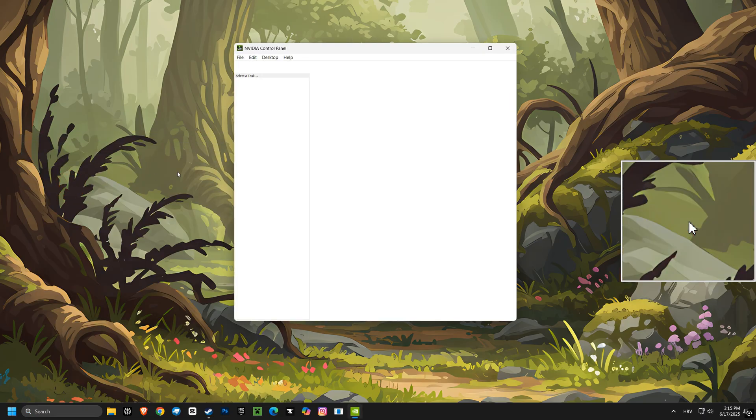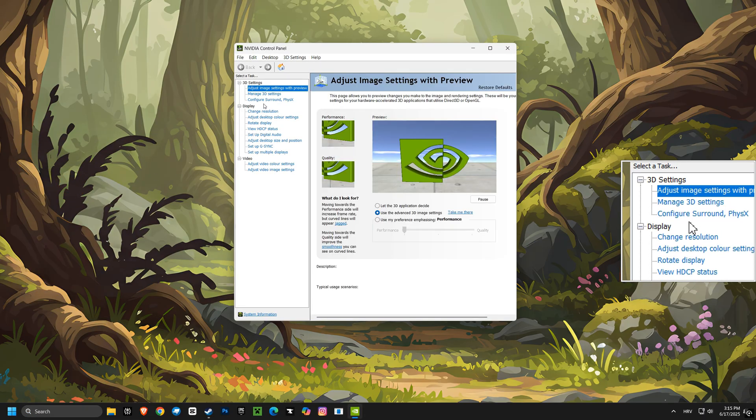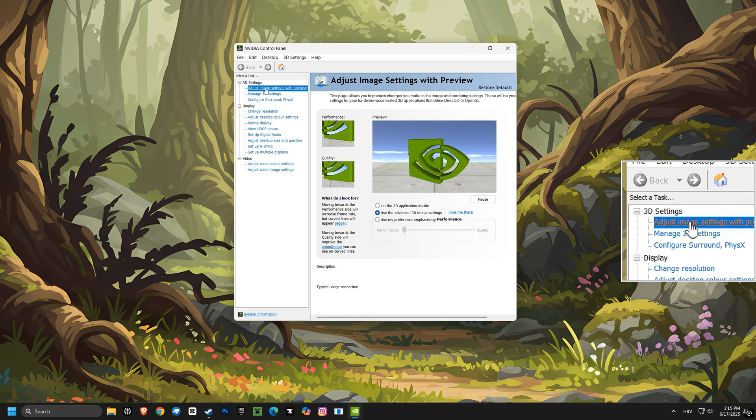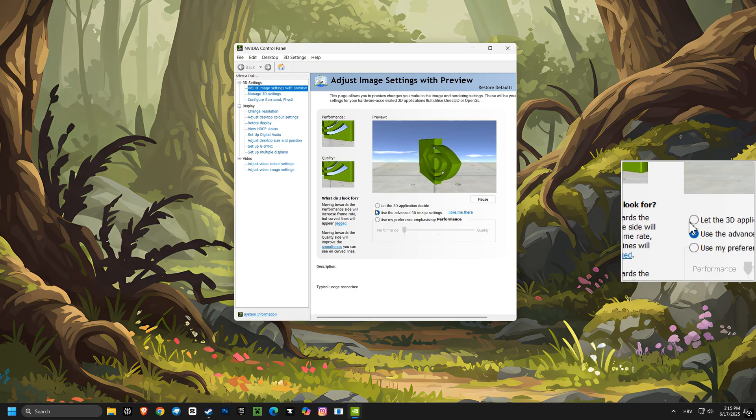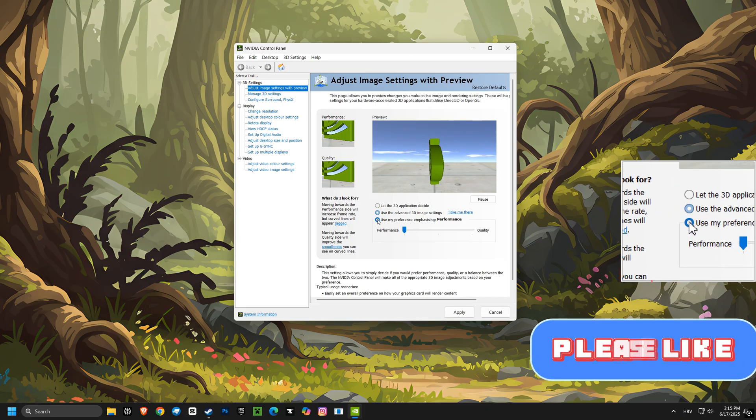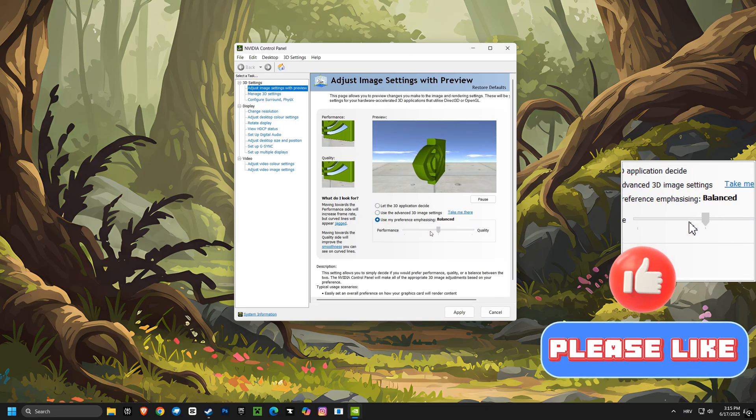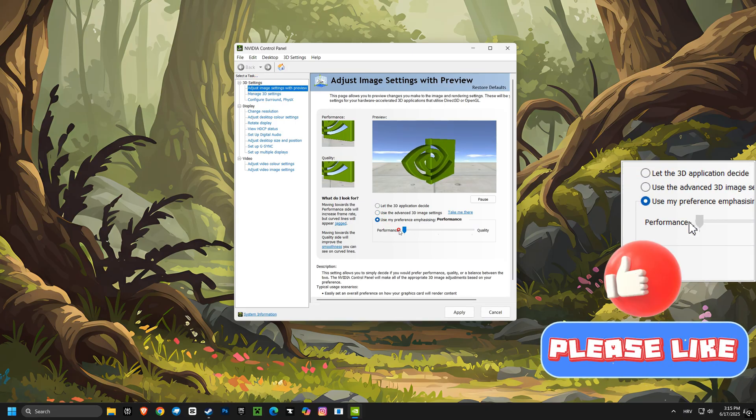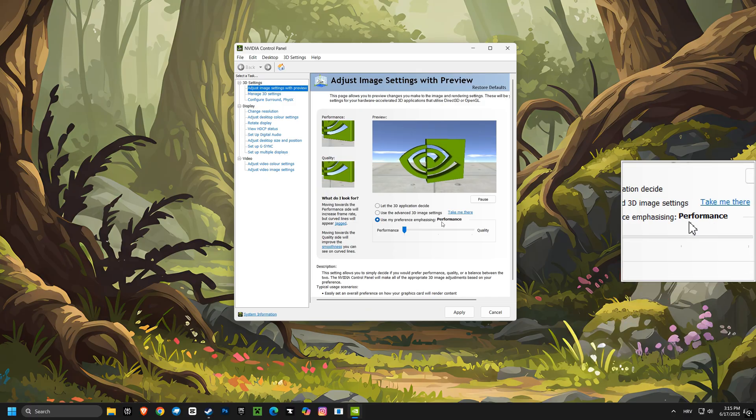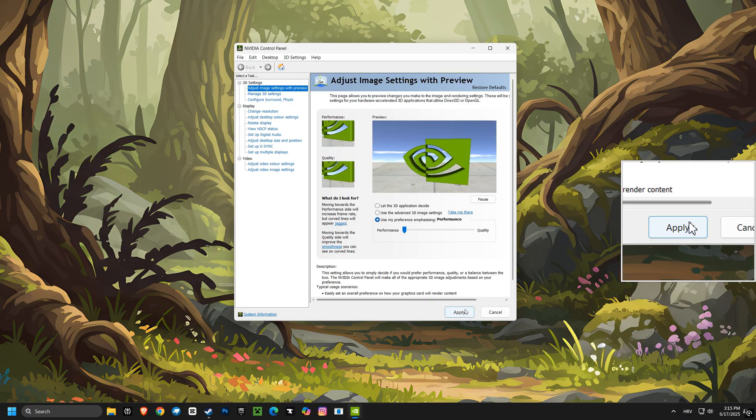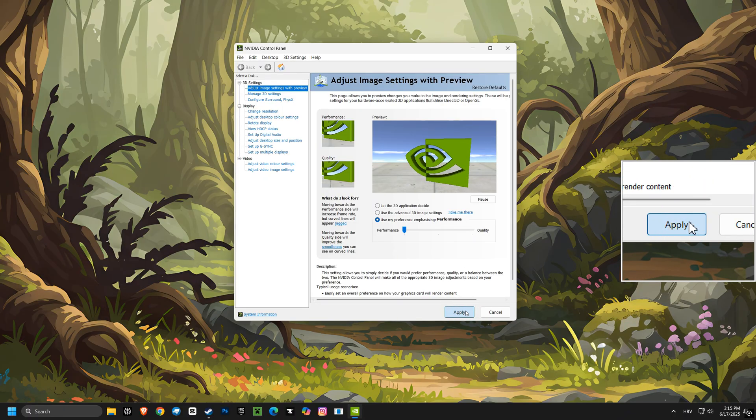Then, we'll go into the NVIDIA Control Panel and adjust the image settings with preview, selecting Use My Preference, emphasizing performance. This prioritizes speed over visual quality for the best possible frame rates.